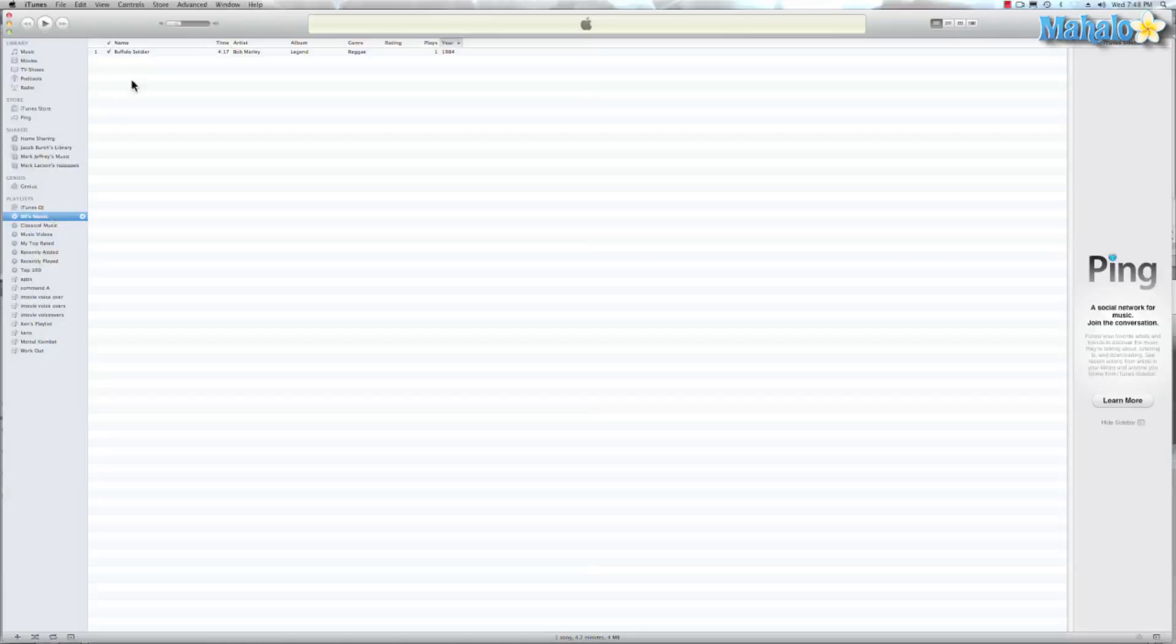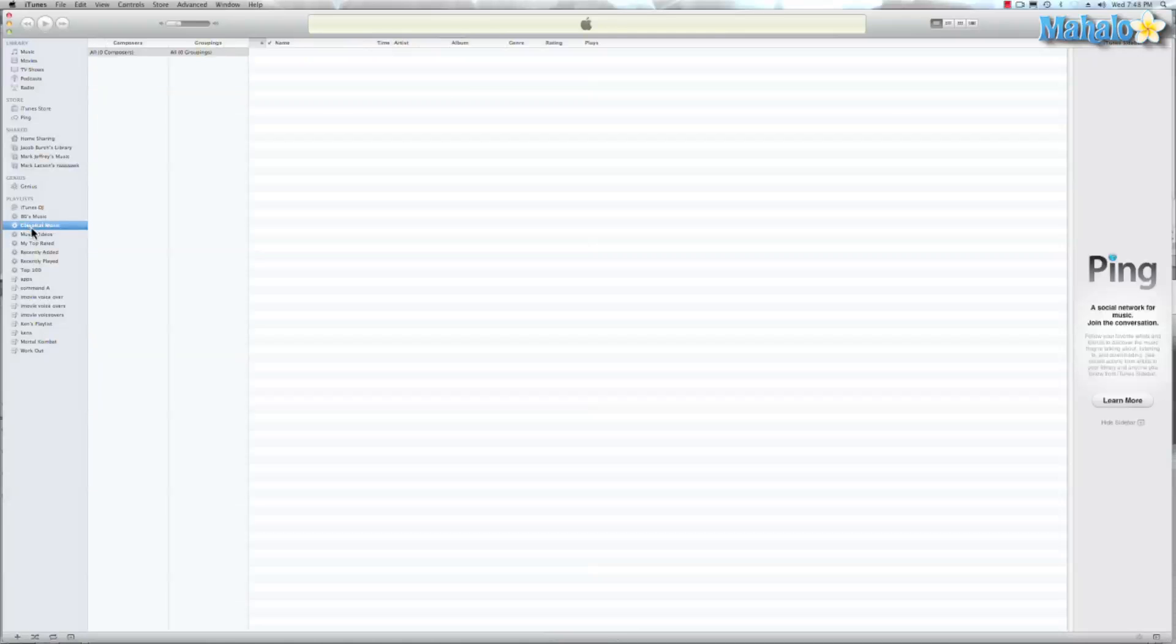So as you can see I have Buffalo Soldier by Bob Marley in the year 1984. If you had a plethora of 80s music, it would show up right there on that list. And classical music? I don't have any classical music on this computer, which is kind of sad because it's nice to listen to some classical music and relax.